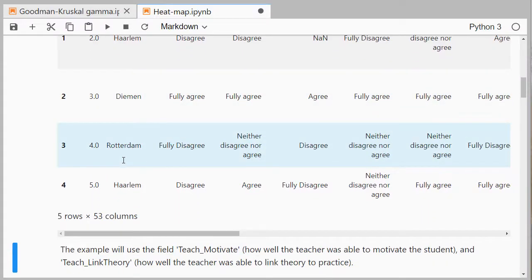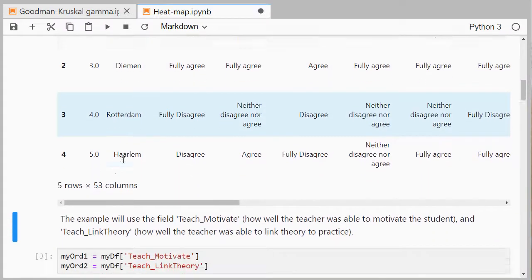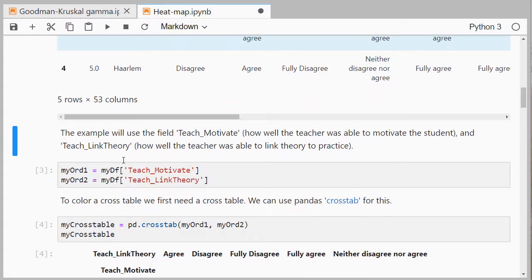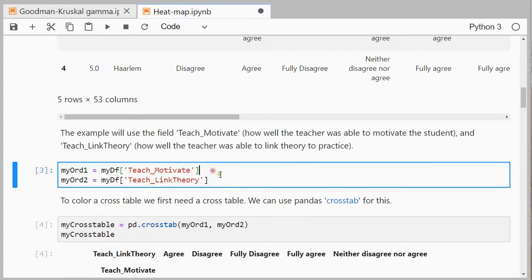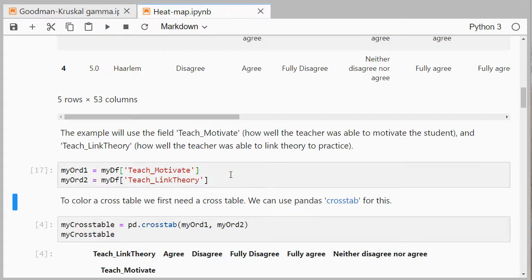This gives you a bit of an idea of the data. It was about students answering a survey about a course they had. The fields of interest here are teach_motivate, which was how well the teacher was able to motivate the student, and teach_link_theory was how well the teacher was able to link theory to practice.